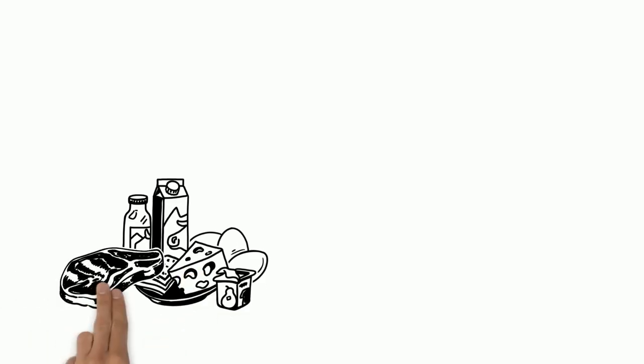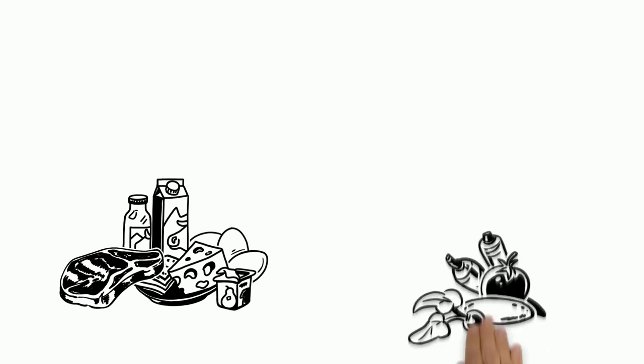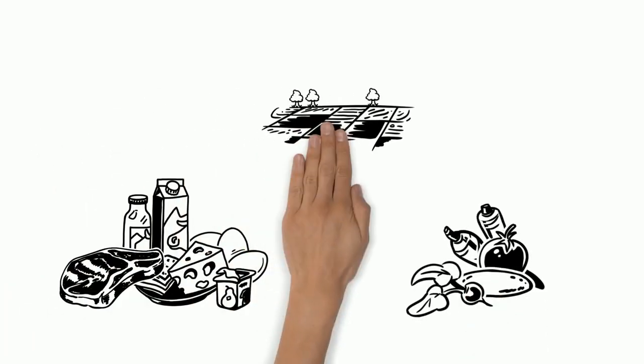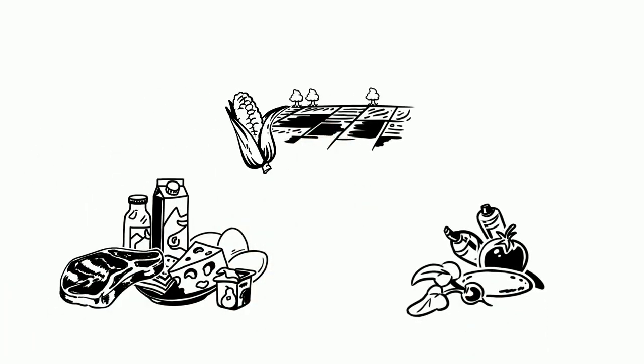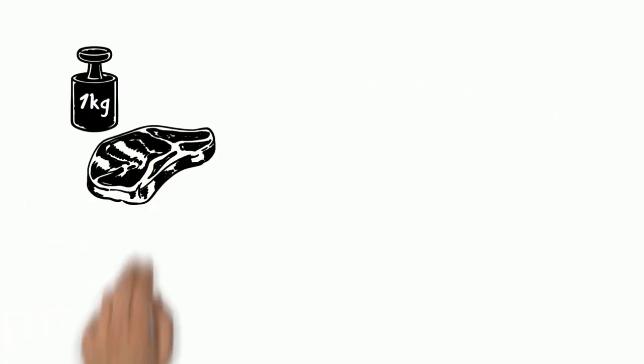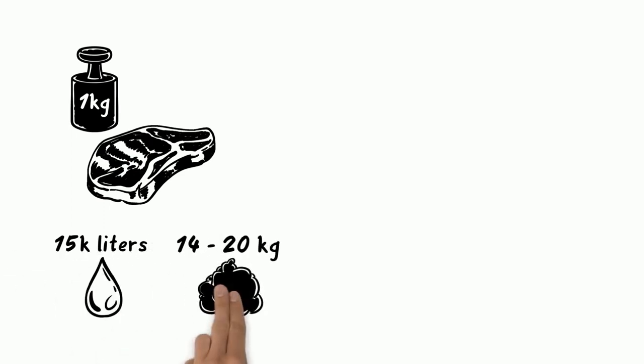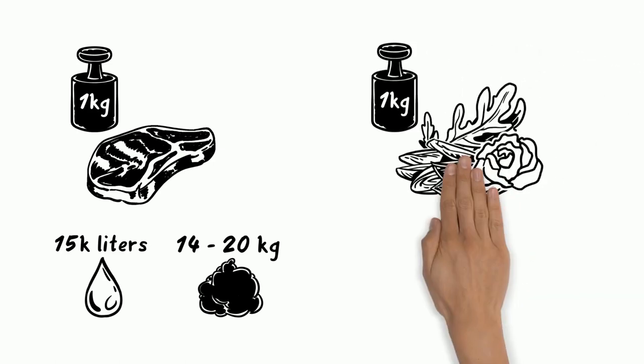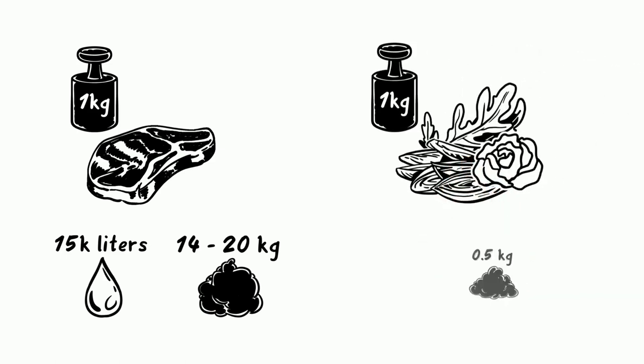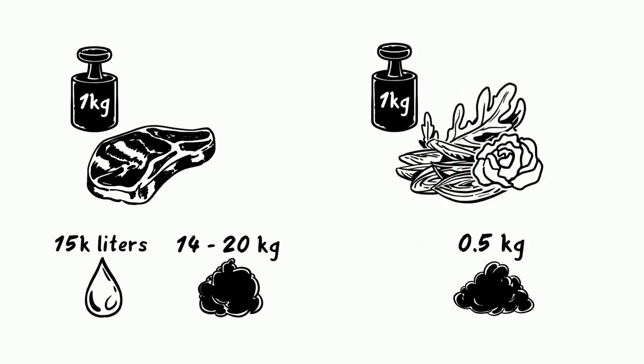Animal products, and especially meat, have a great impact. This is because they require much more resources than greens, such as land, feed, or water. 1 kg of beef, for example, requires more than 15,000 liters of water and emits about 14 to 20 kg of emission gases, whereas 1 kg of salad only causes 0.5 kg of emissions.